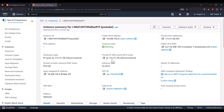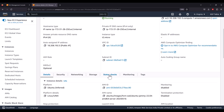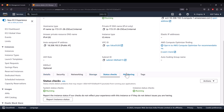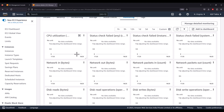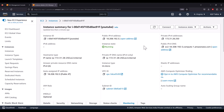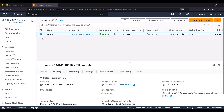Clicking on the instance shows all the details for that instance. You can check the status, monitor it, and view CPU utilization or health checks — all from this dashboard.